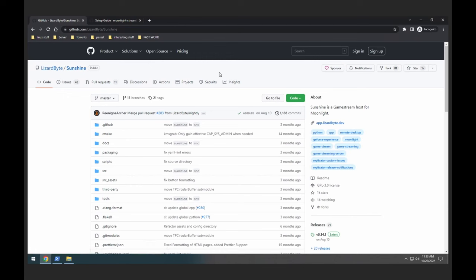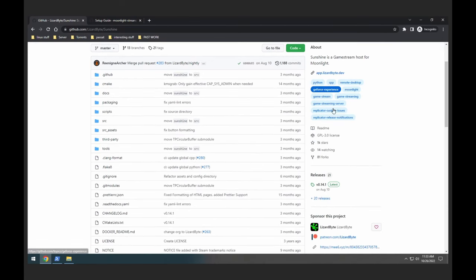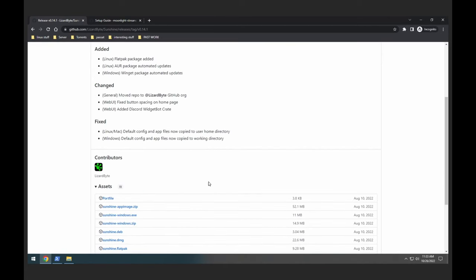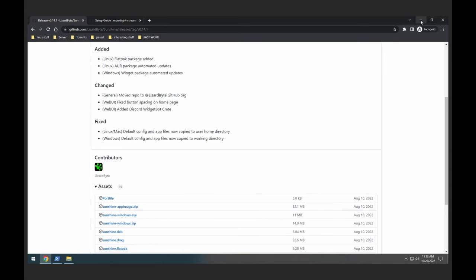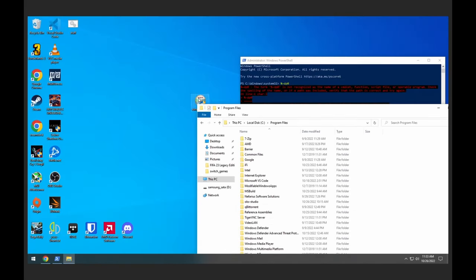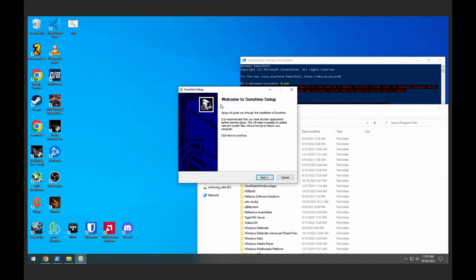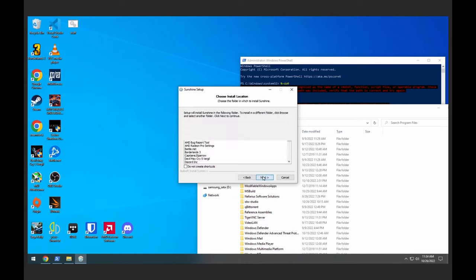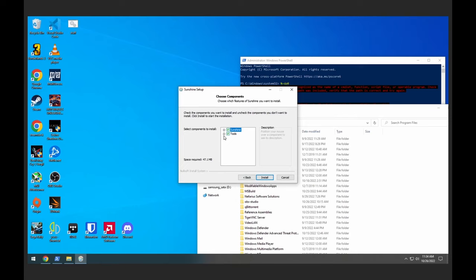From here we're going to go to the release page and download the latest release. You're going to choose the sunshine-windows.exe. After you download that, you just go to the setup. Here you're going to want to leave tools checked — it will give you a few executables that will help you later on when you're going to configure the Sunshine server.